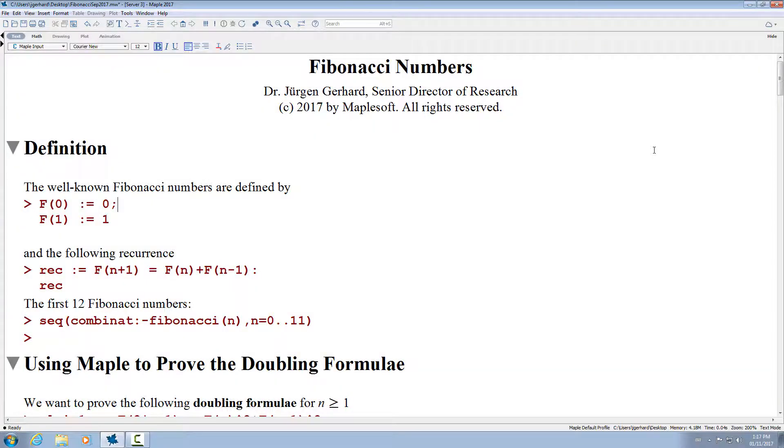Hello, this is Jürgen and today I want to talk a little bit about how to work with Fibonacci numbers in Maple.